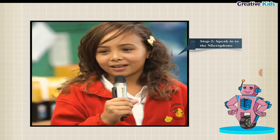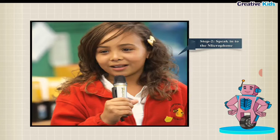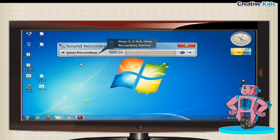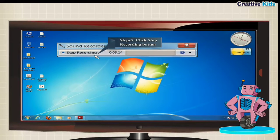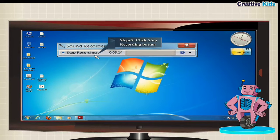Step 2, start speaking into the microphone whatever you want to record. Step 3, after you finish, click the stop recording button to stop recording.